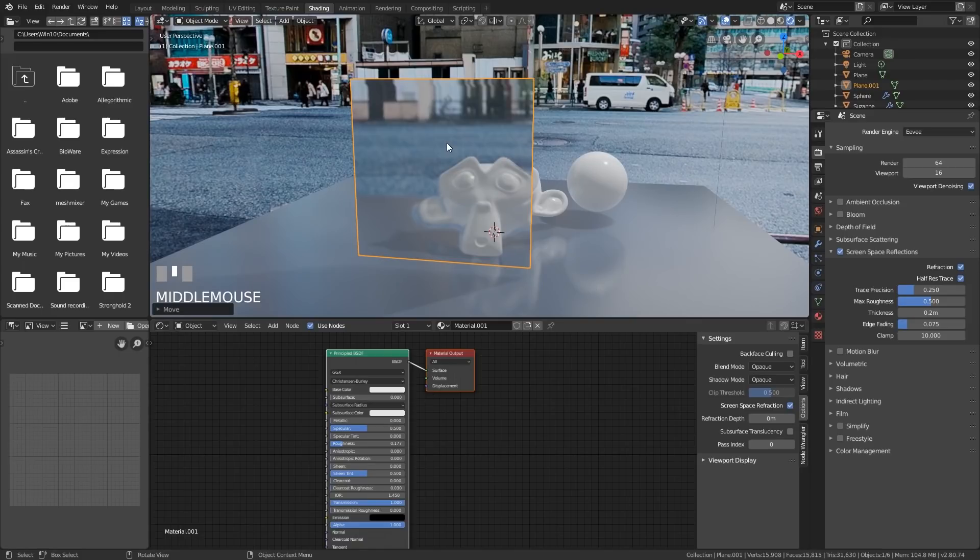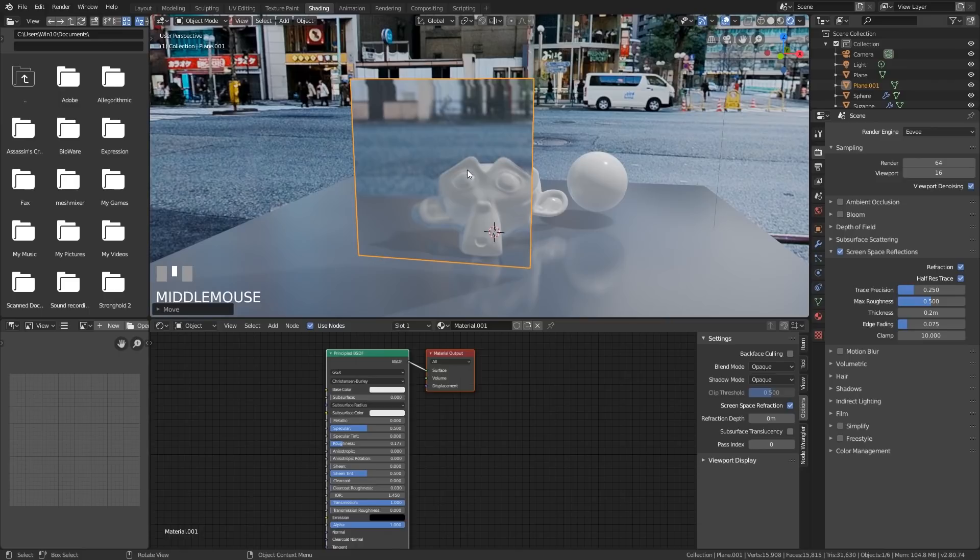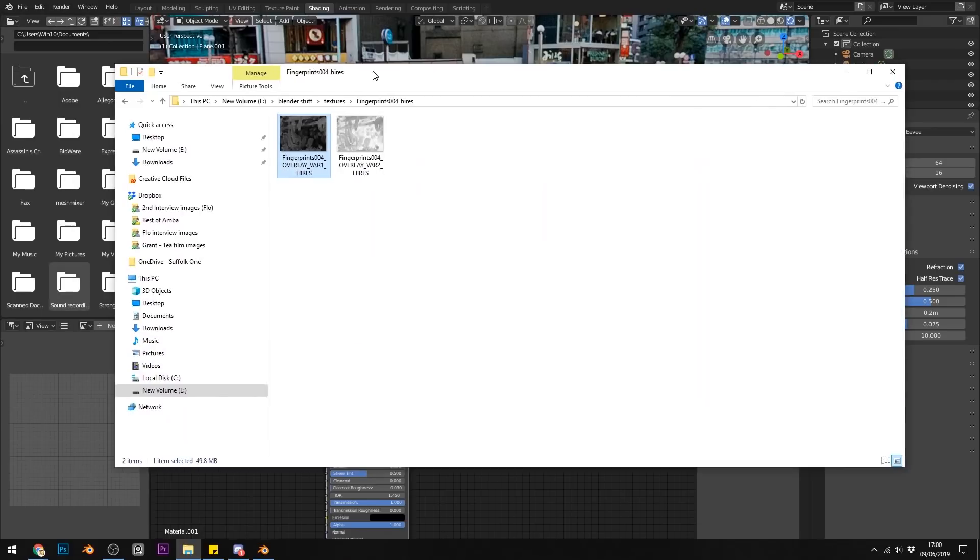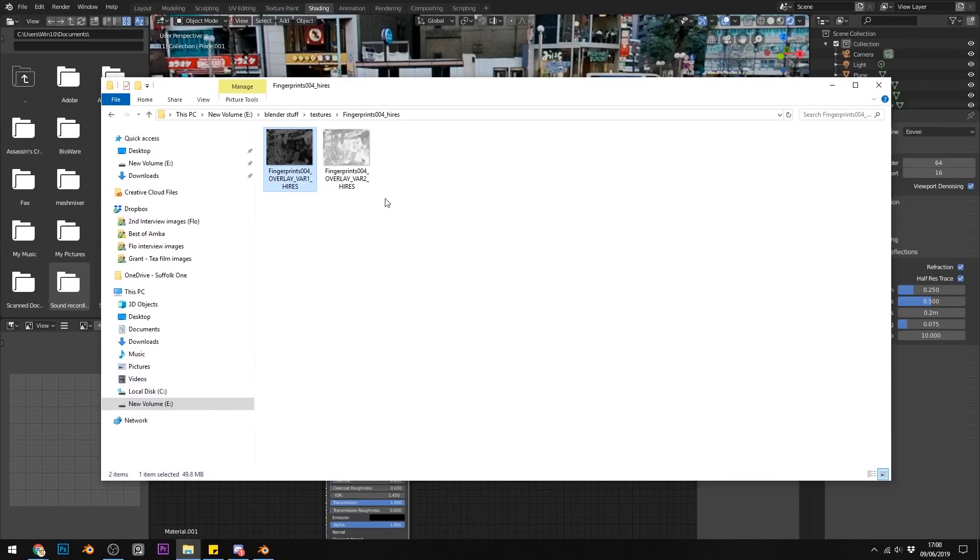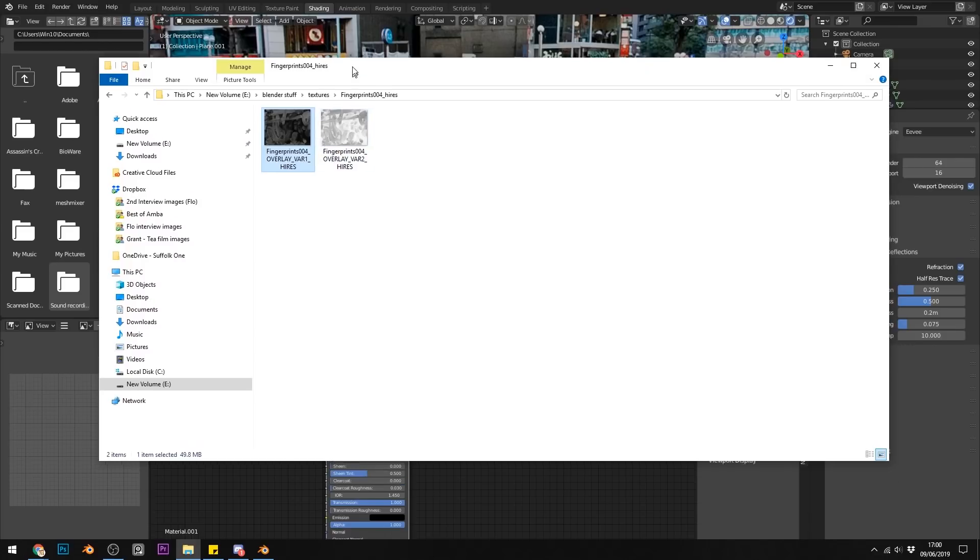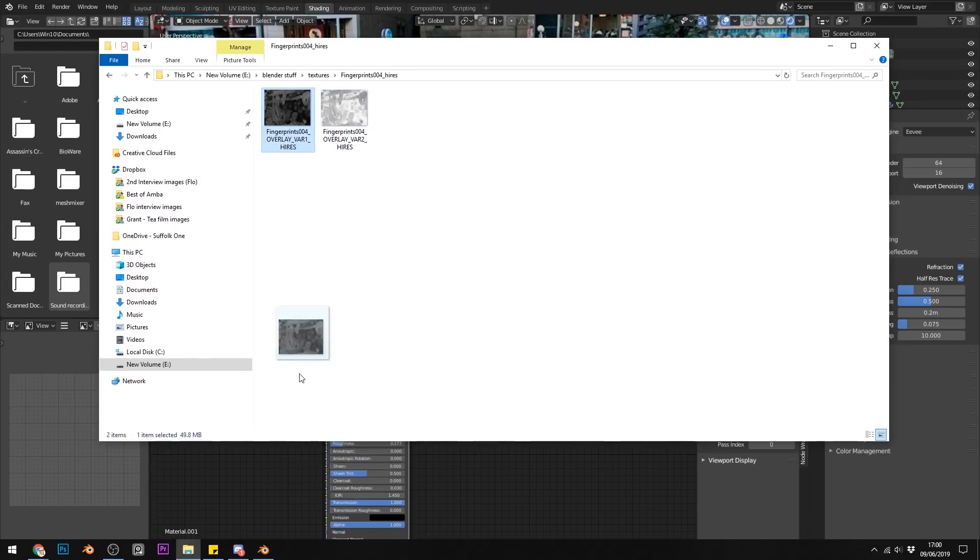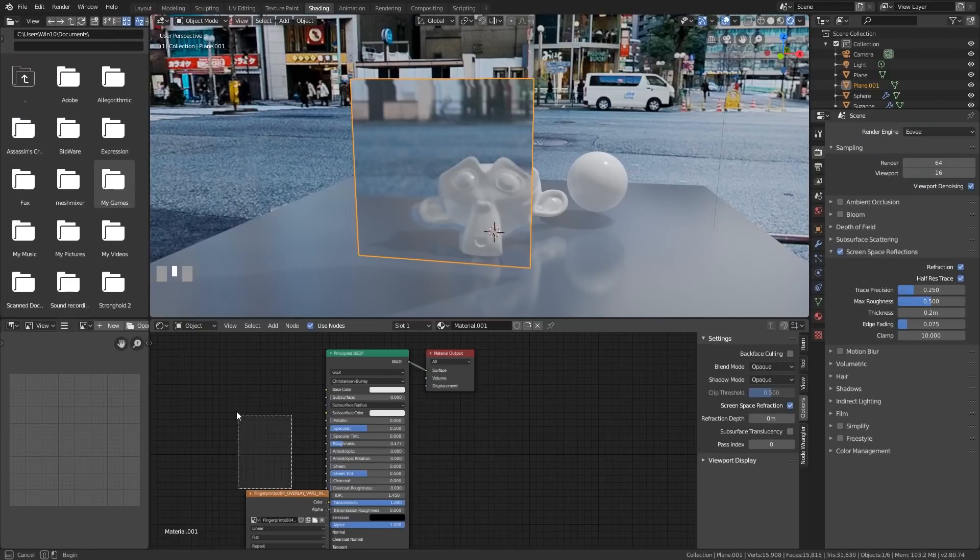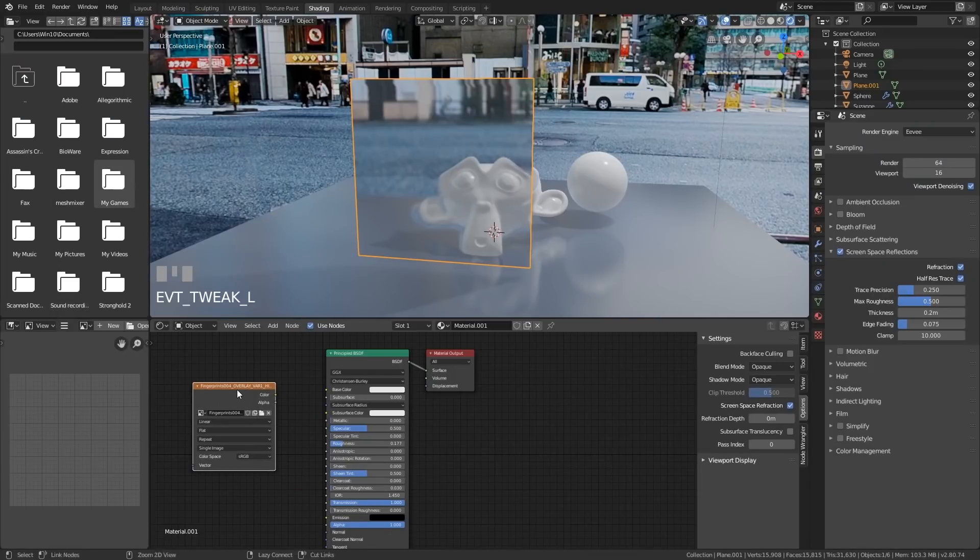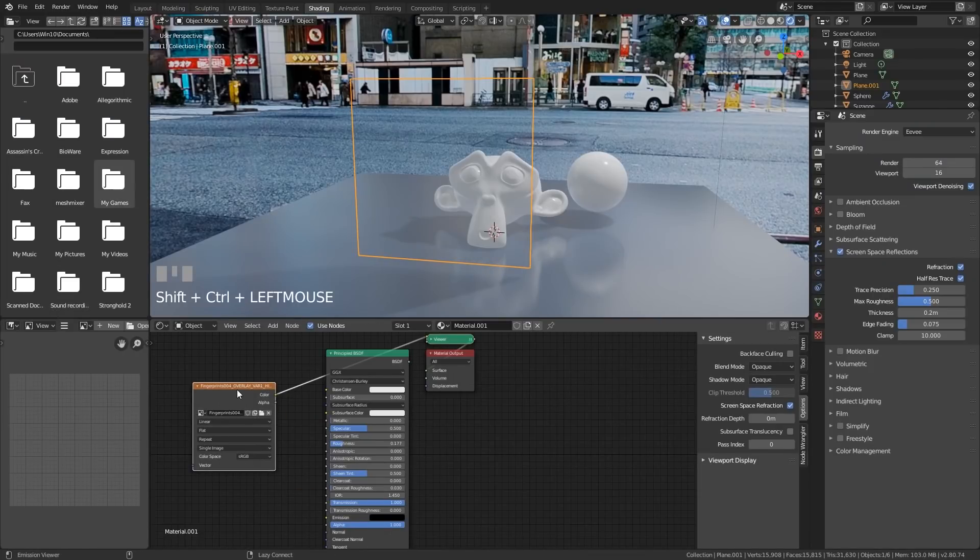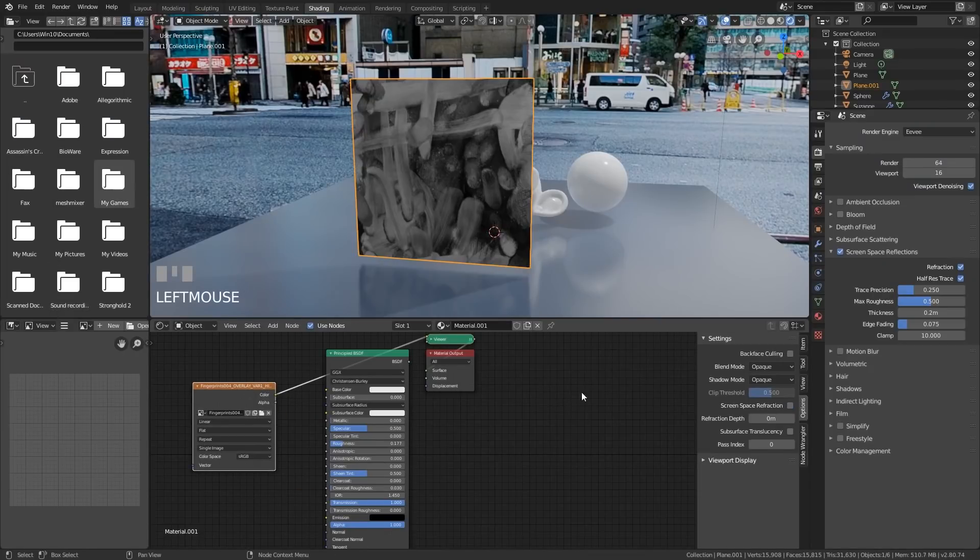So one possible solution for these problems is to make our glass seem more smeary and dirty. It's something you'll see in game car windows. They make them really smeary and dirty so you can't even see the inside of your car. That way they don't have to deal with any translucency, refractions or reflections. So if I find a material that has smudges and things like that, this is fingerprints. You can usually find these on textures.com and other places.